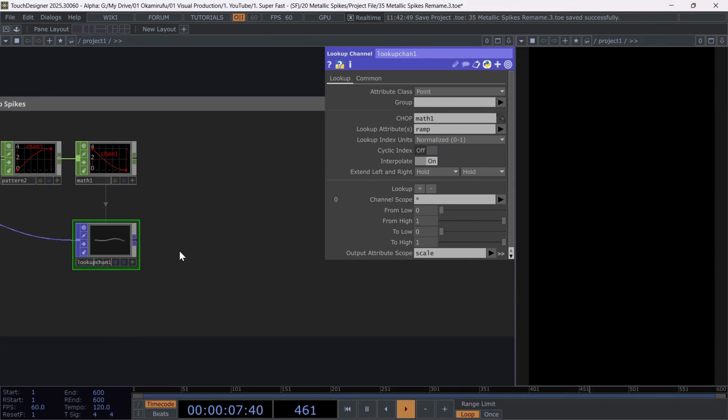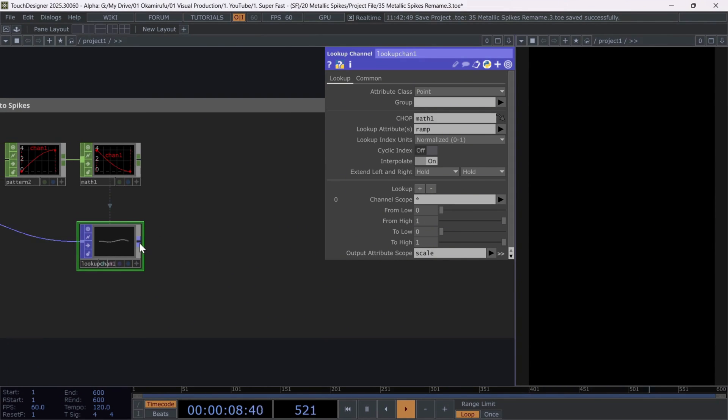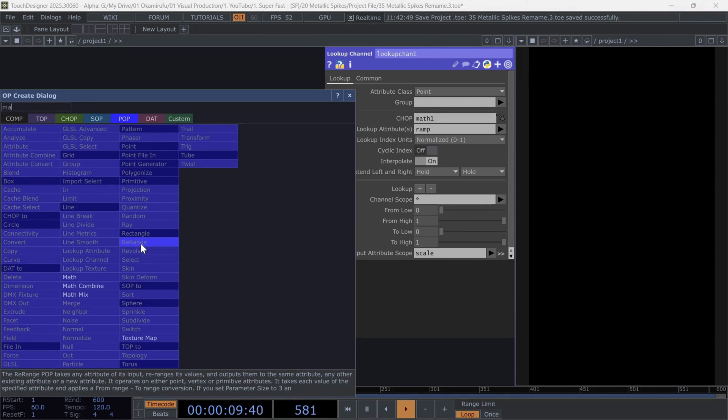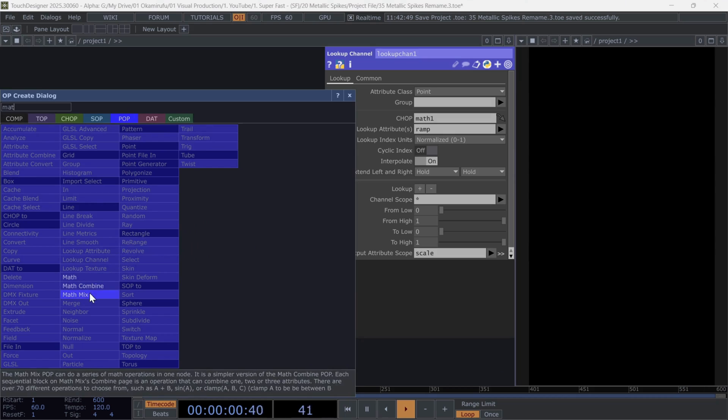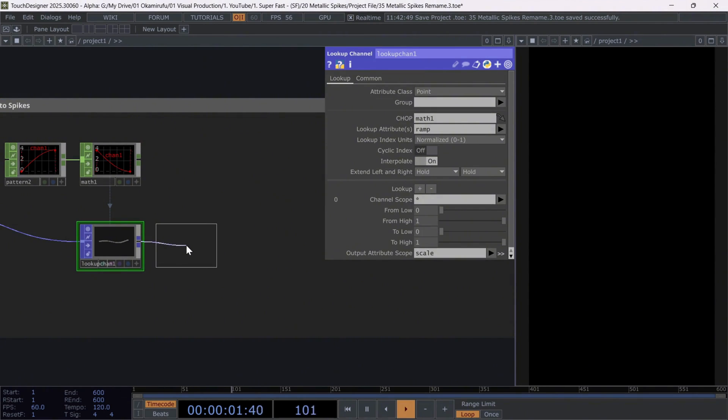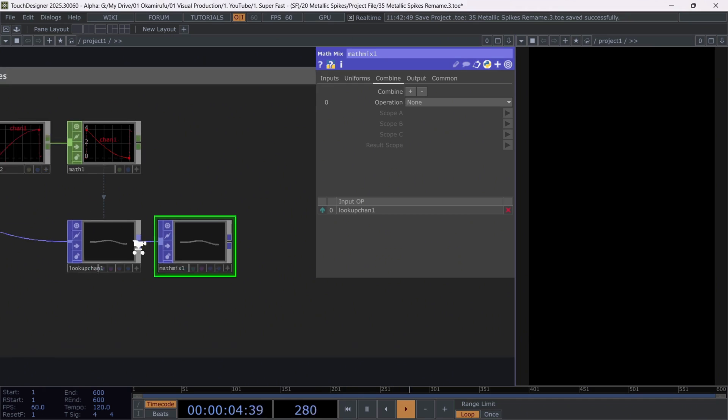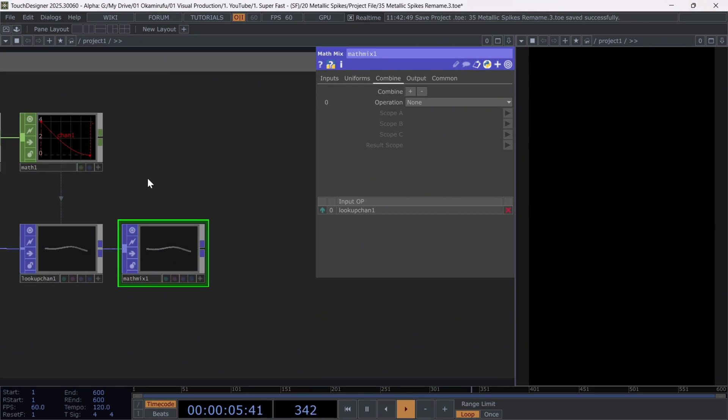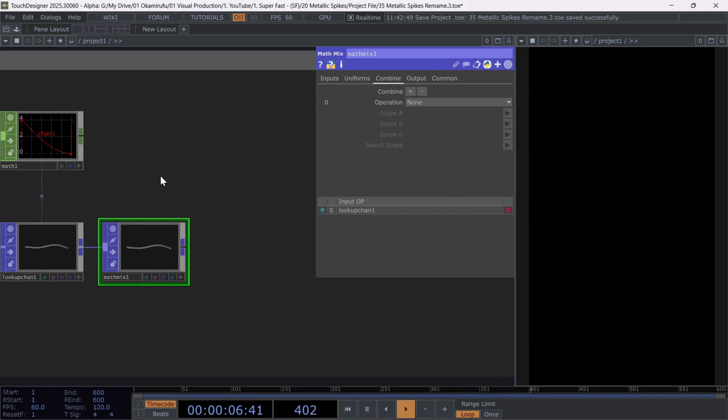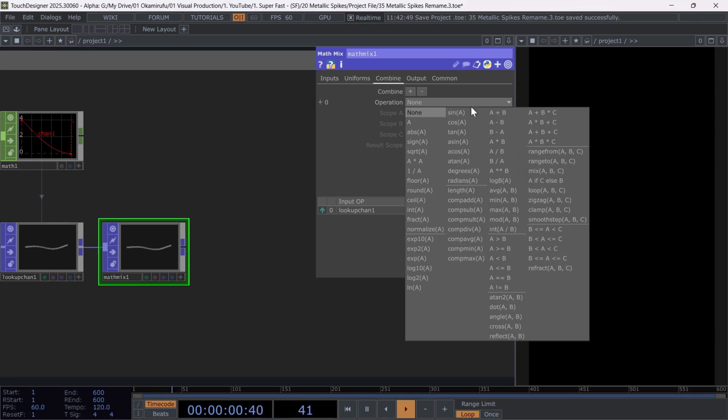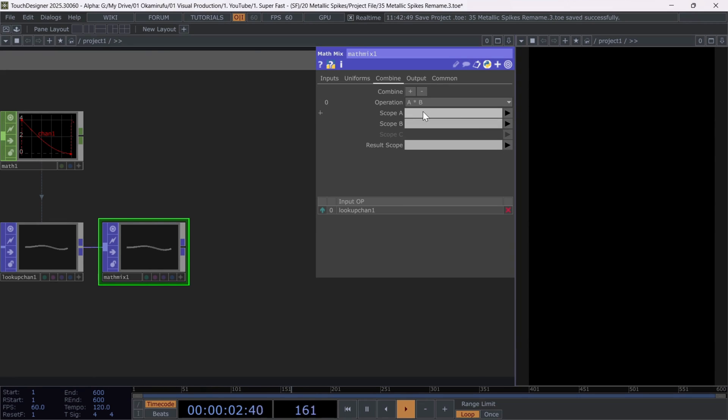Now all that's left is to connect a math mix to calculate how we'll use the chop pattern curve to deform the tube and turn it into a spike. Connect a math mix at the end of the network. In the combine section, choose the math operation A times B.